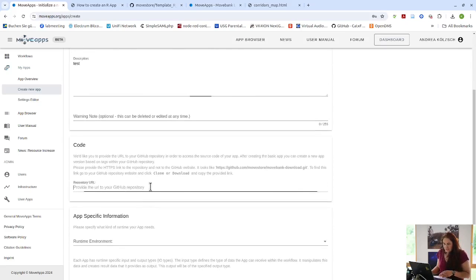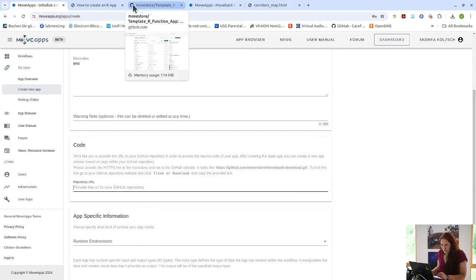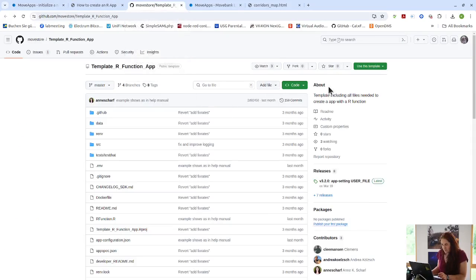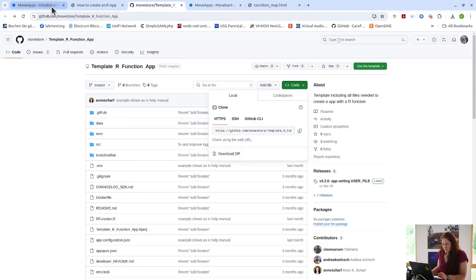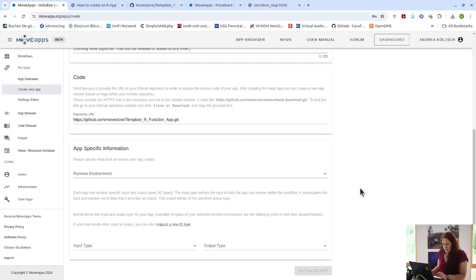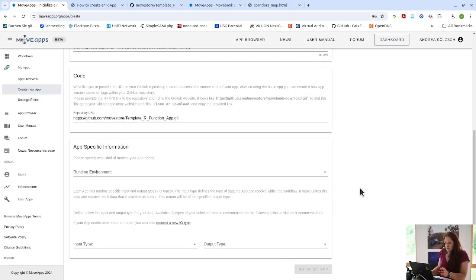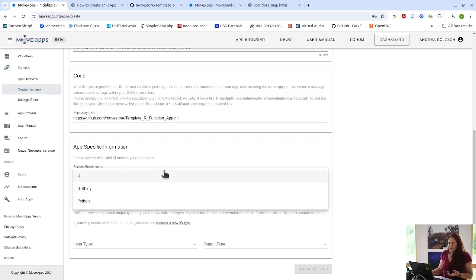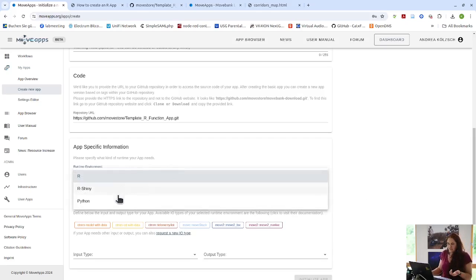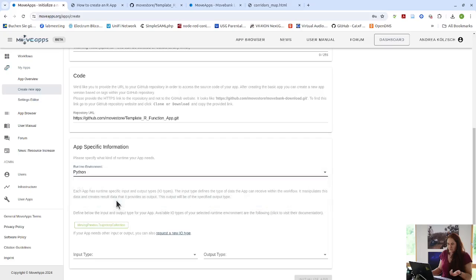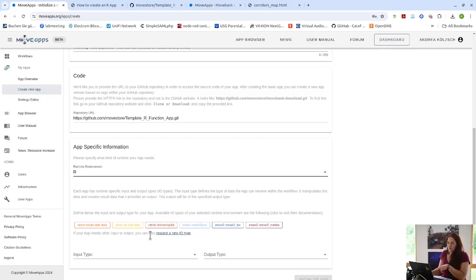And then here you have to provide the link of your GitHub repository. So we can just go here to code, copy this. And then we have to select which runtime environment our app is actually coded for. So we have now currently the options R, R Shiny, or Python. In this case, it's R. And here now you see the input output types that are available for R. If we would select Python, for example, it's only one input output type that is available.